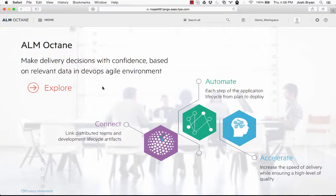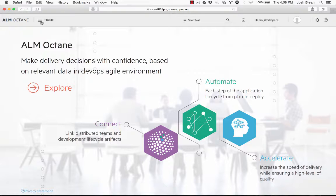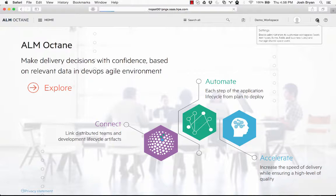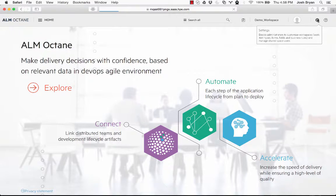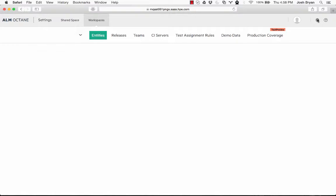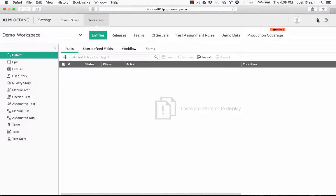So here we are on the home page of ALM Octane. I'm going to click the gear over here. This takes me to the settings and the administrative functions inside of ALM Octane. So here we are.